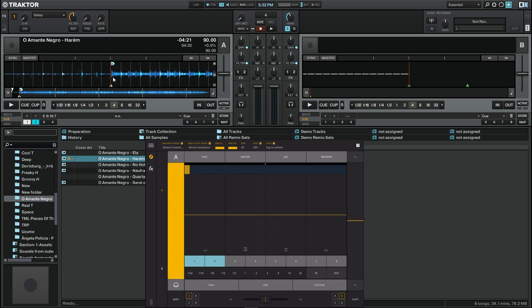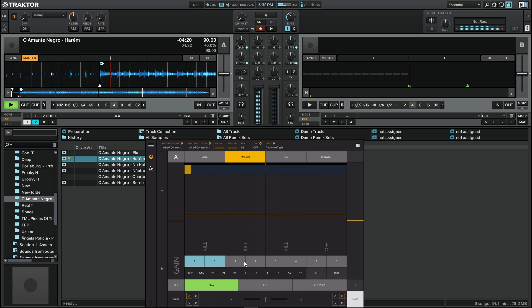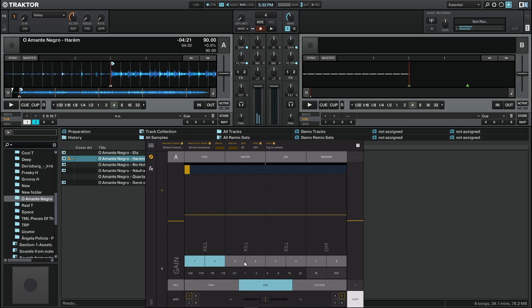If we want to delete a cue point at any time, what we have to do is press shift and then press the button of the cue point we want to delete like this.